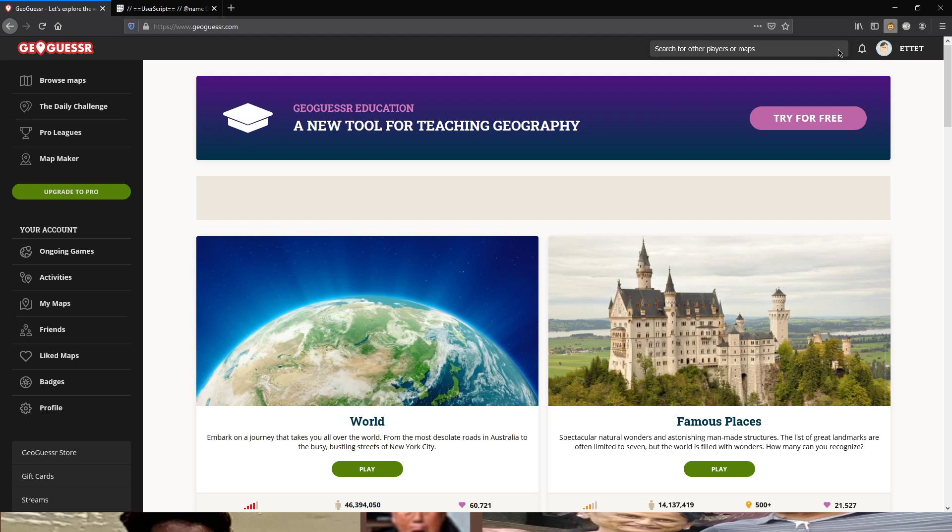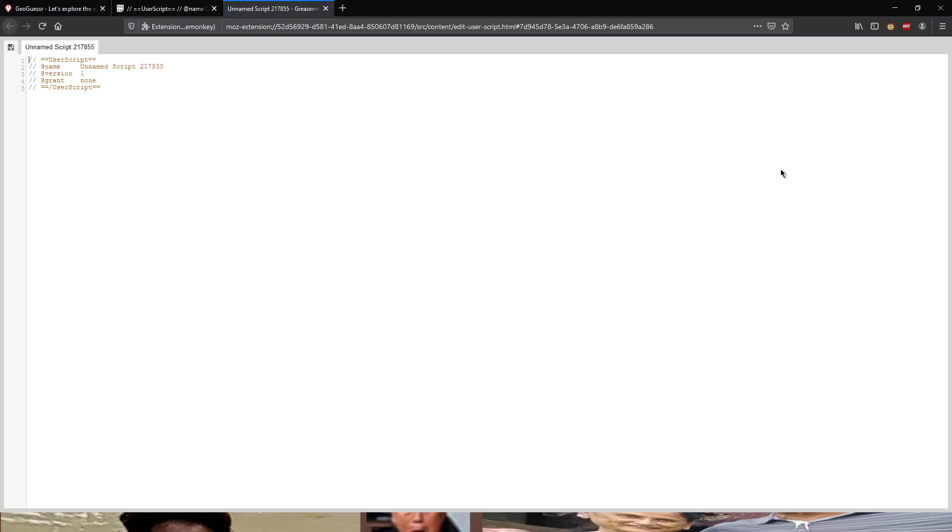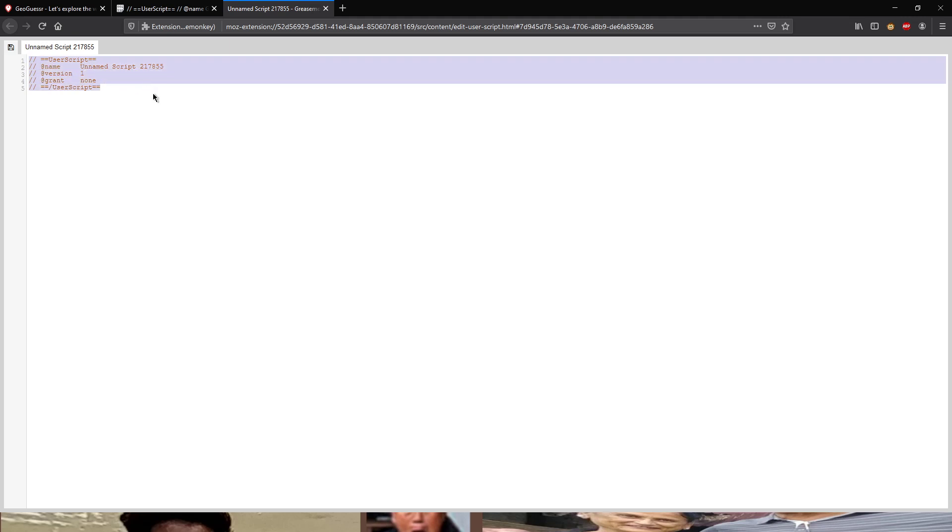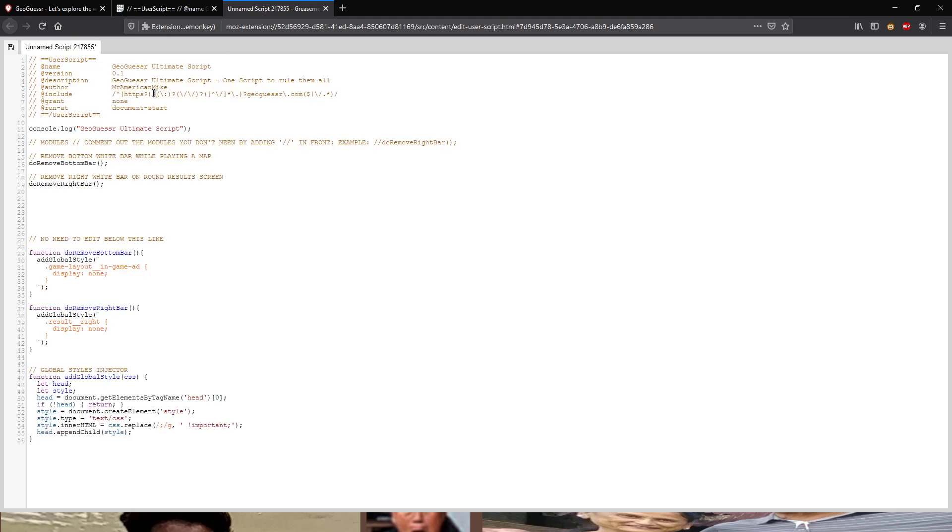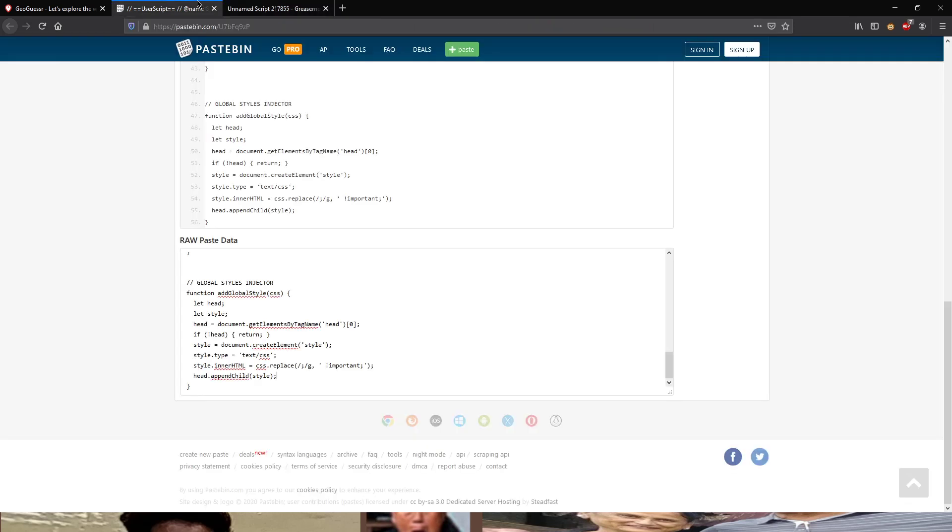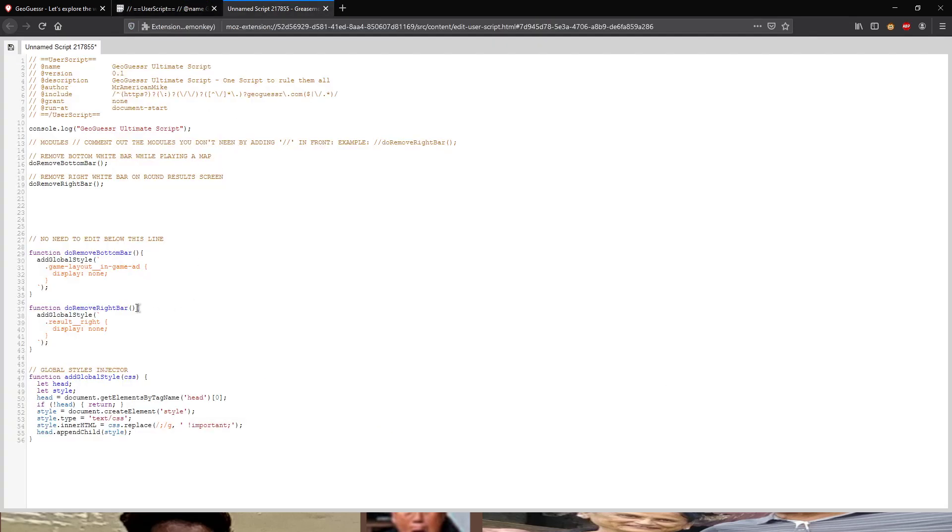Select all and then paste the user script which you copied from the other page into here. And you click save in the left there. This will install the GeoGuessr Ultimate Script in Grease Monkey. And what that script does, it removes the bottom bar. As you can see here, the bottom white bar for non-pros. And it removes the right bar on the result screen, on the sidebar, the right sidebar.